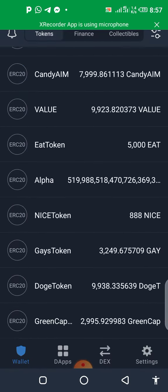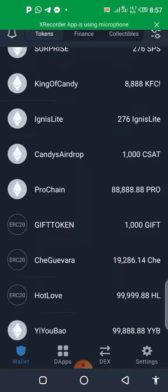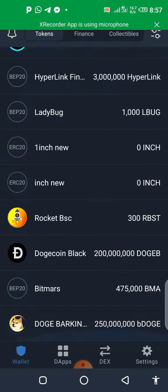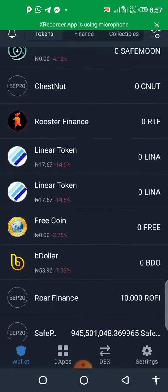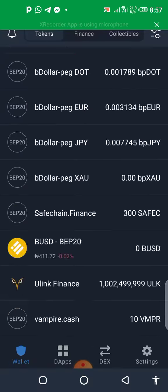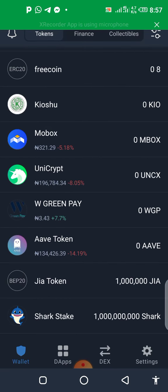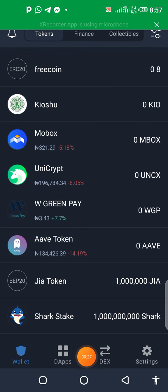I have multiple airdrops there — I don't even know what to do with them anymore. So, how to create multiple wallets: when you get to your main account here,